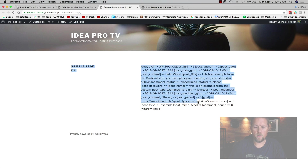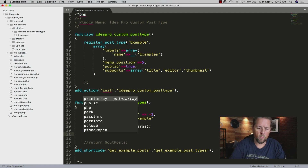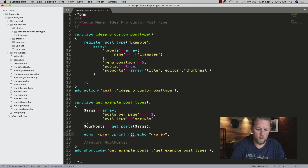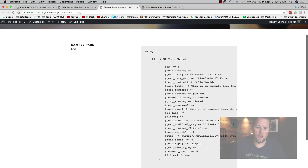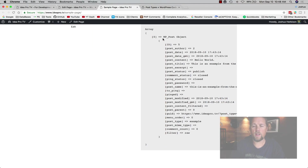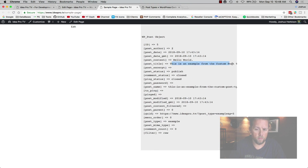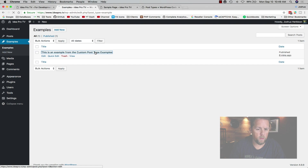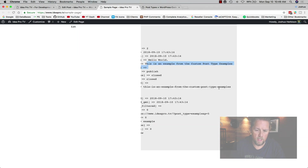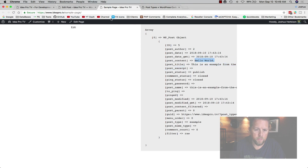After saving, it printed out the array of our one post. This is why I use the pre-formatted wrapper — I can see the array broken down clearly. We have the post title: 'This is an example from custom post type examples.' We have the post content, which is 'Hello World'.